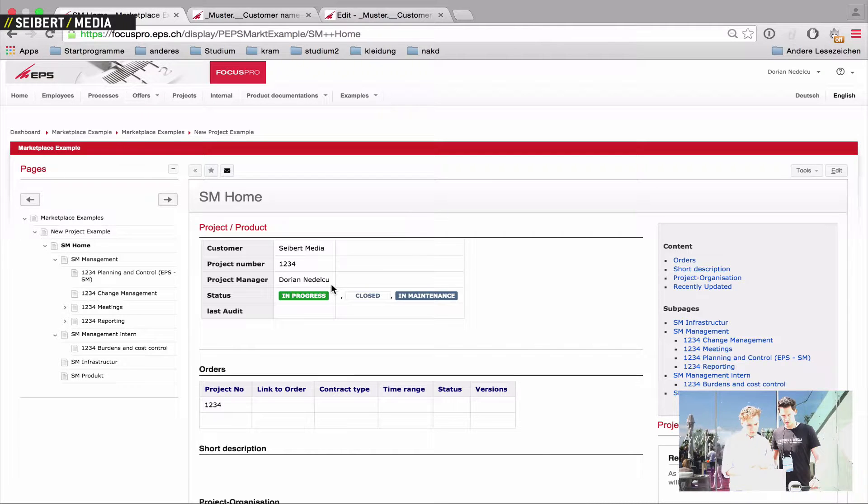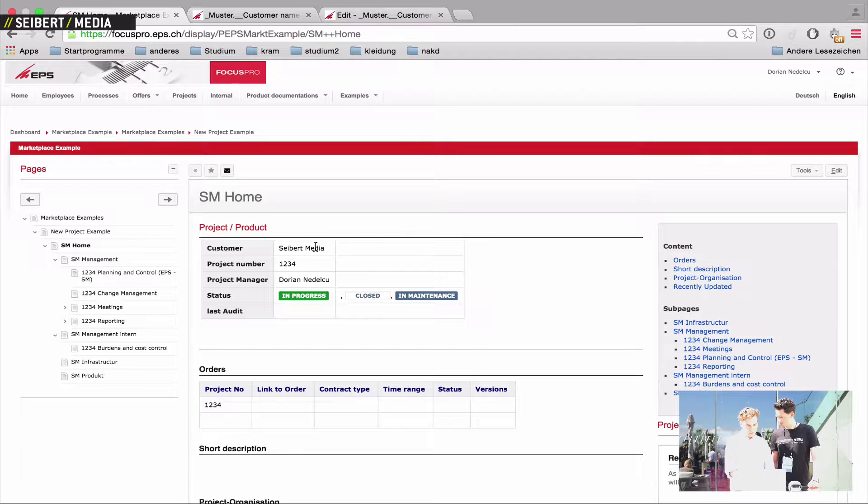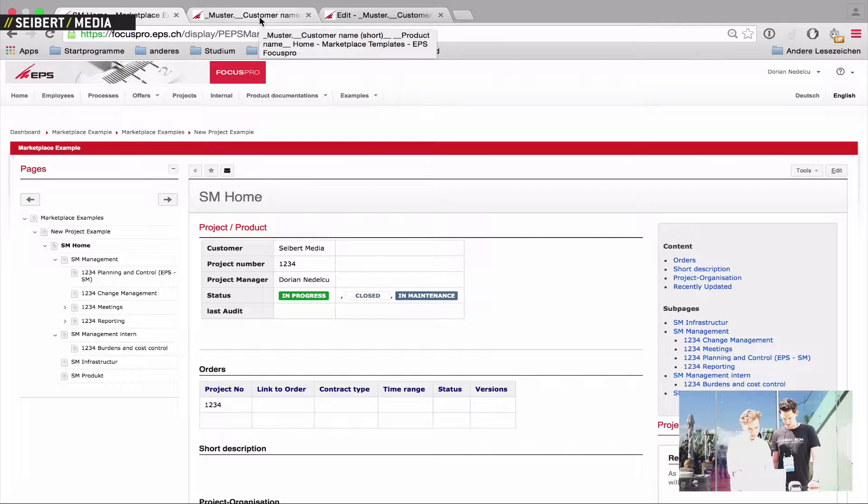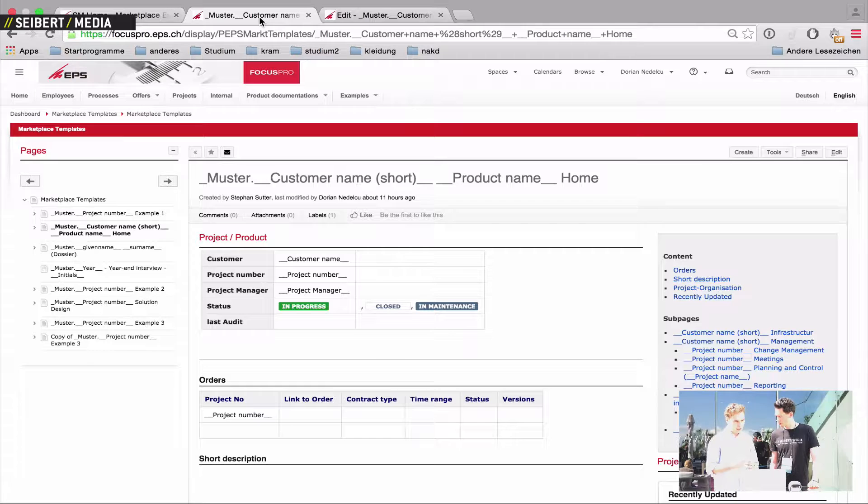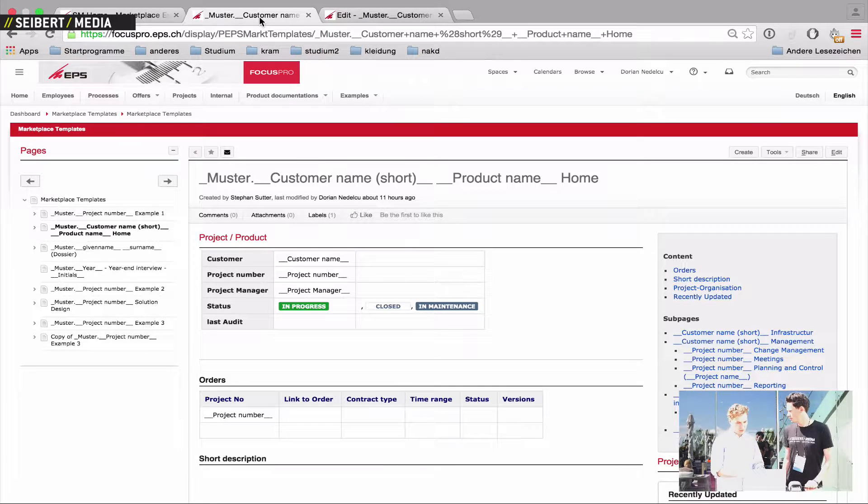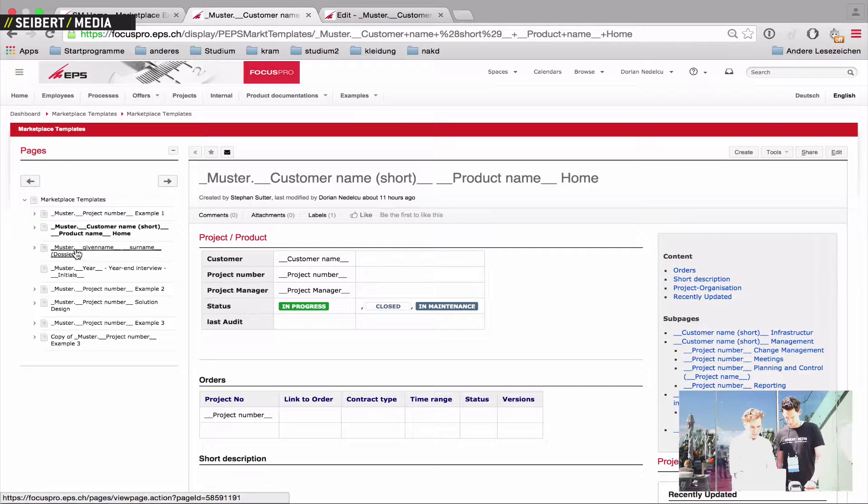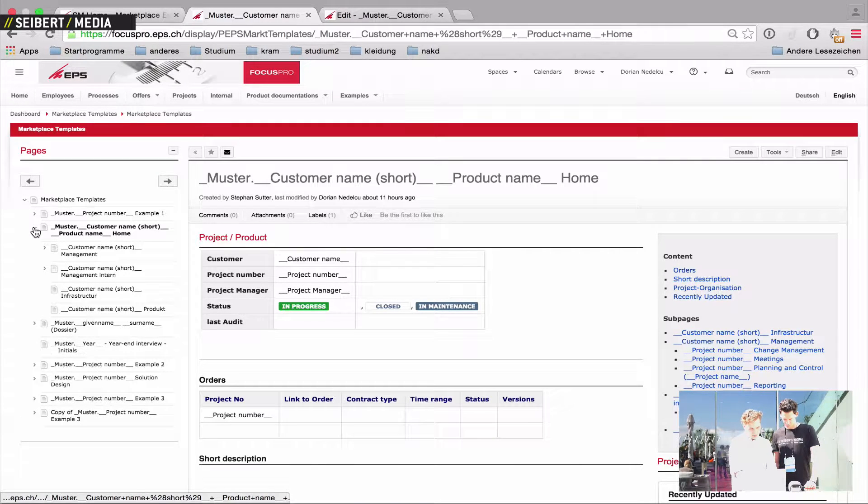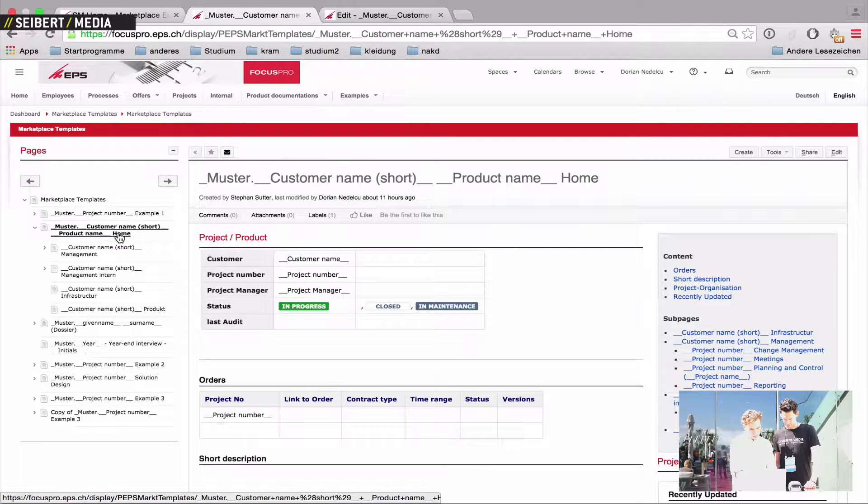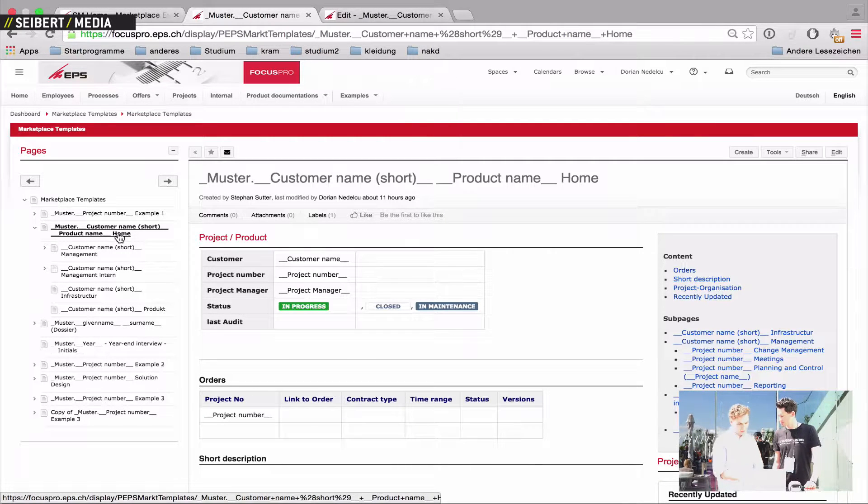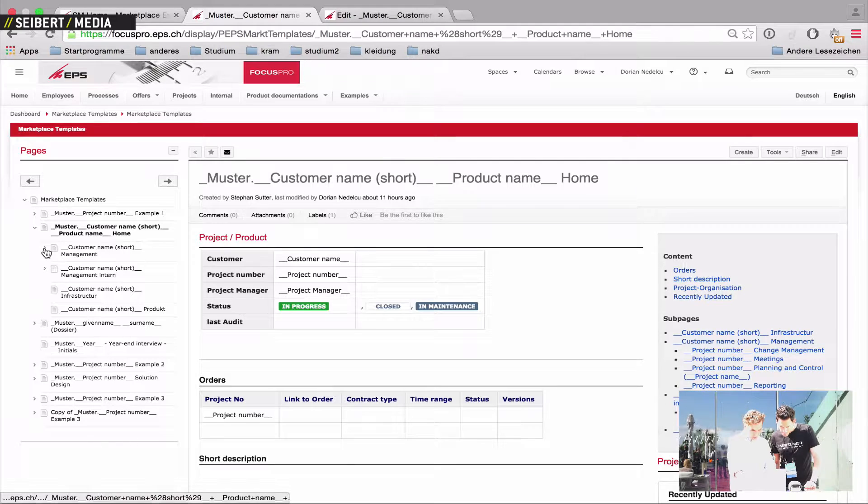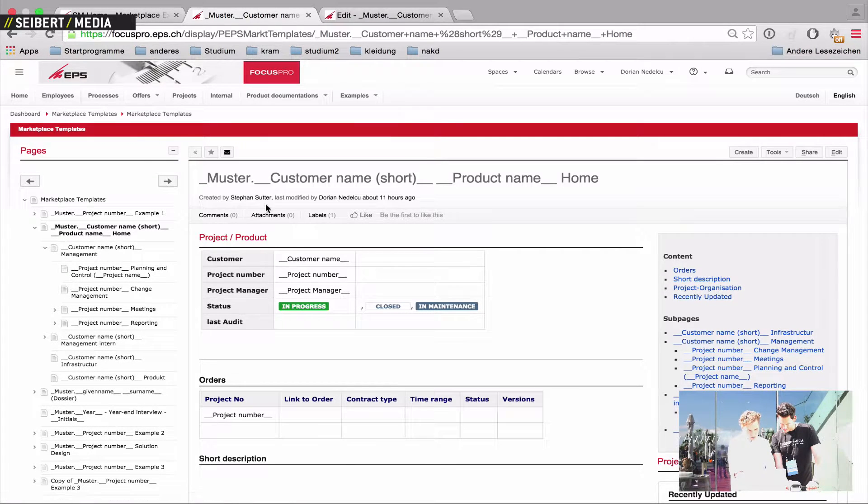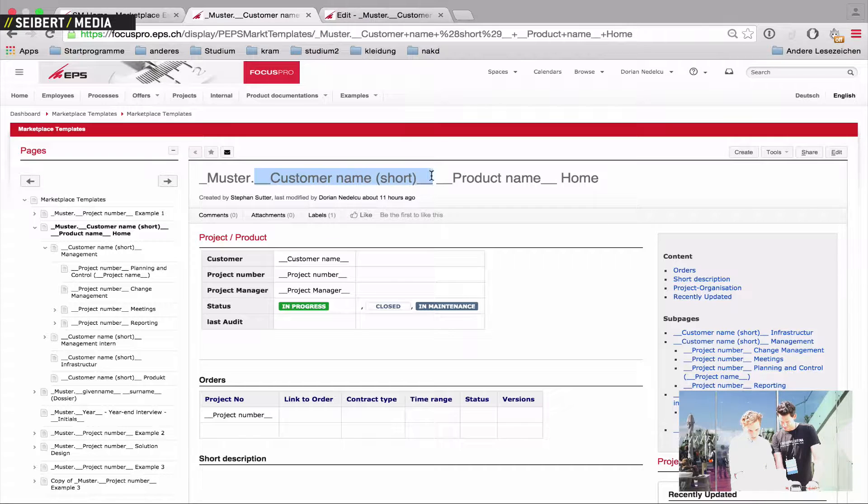To show you what's behind that, we've got some templates and I'll just switch here to another space. This is by the way our Confluence from our company and we use a space where we've implemented all our templates. This would be the space and we've got here the template for the project structure I've just shown you. And you can see here the whole structure and you might notice this here,